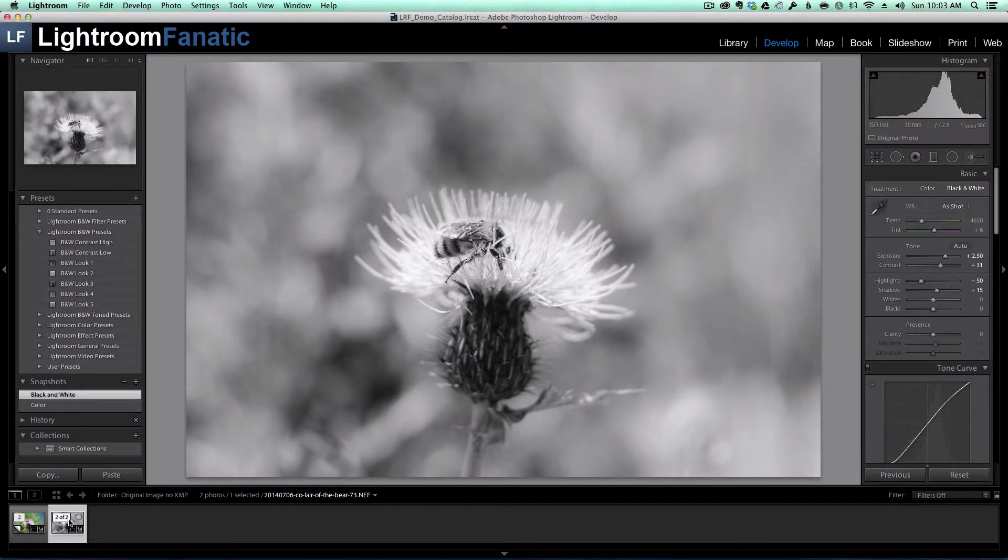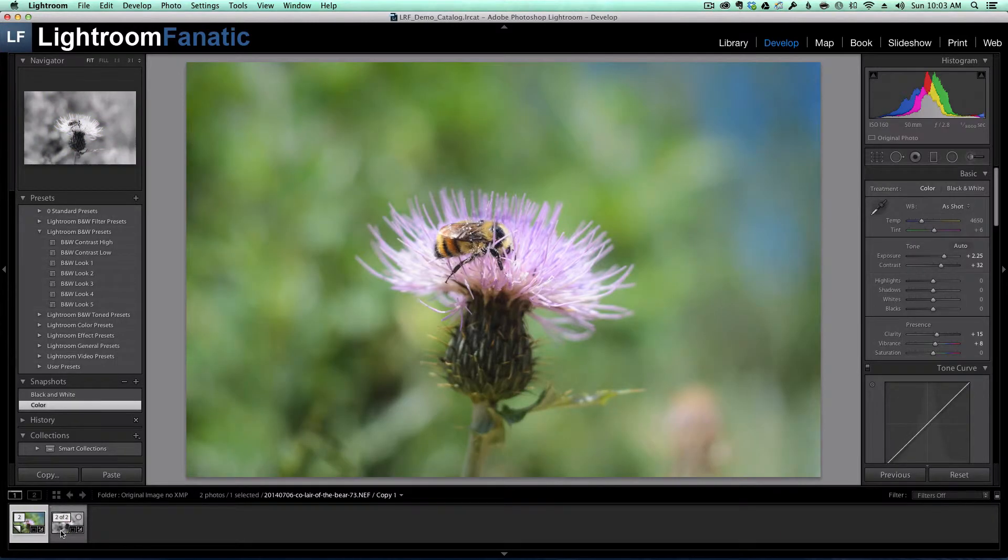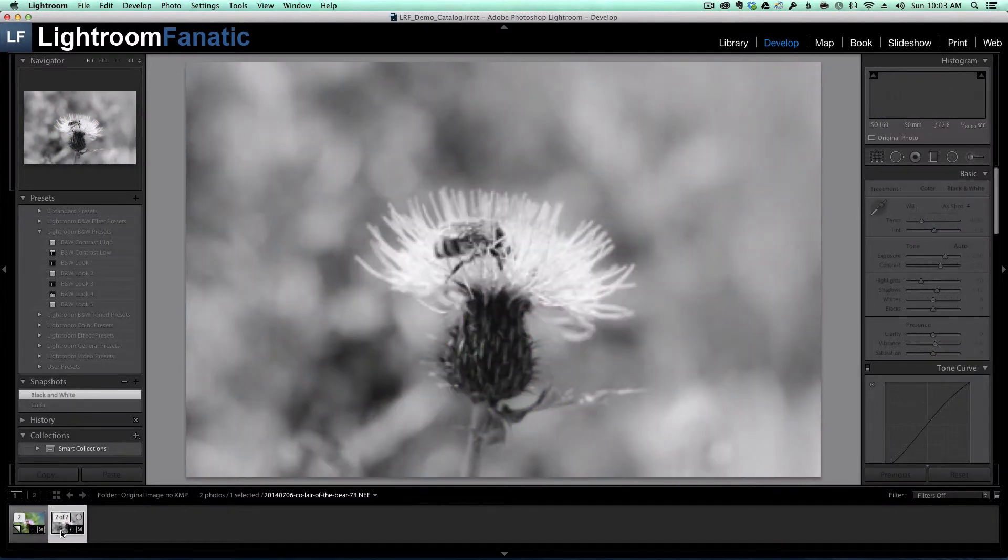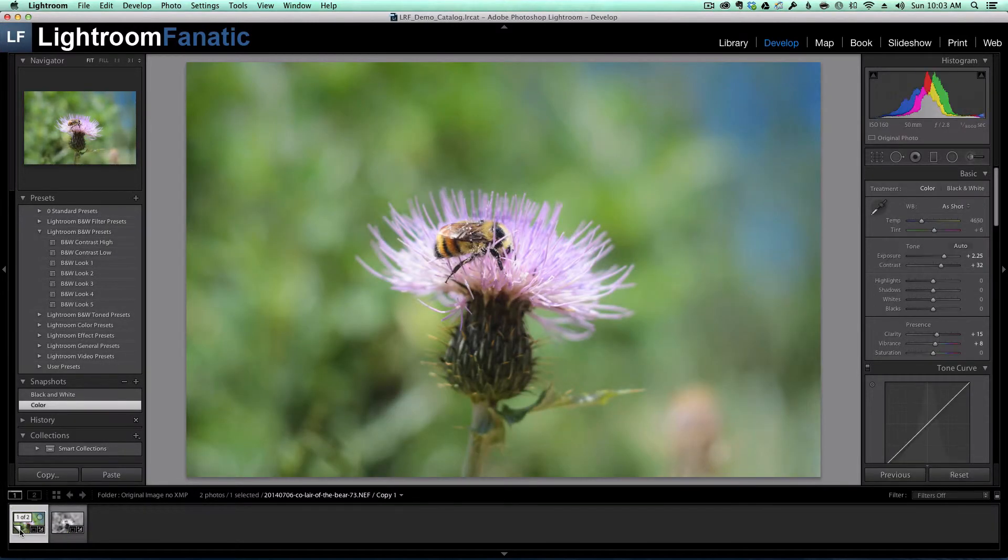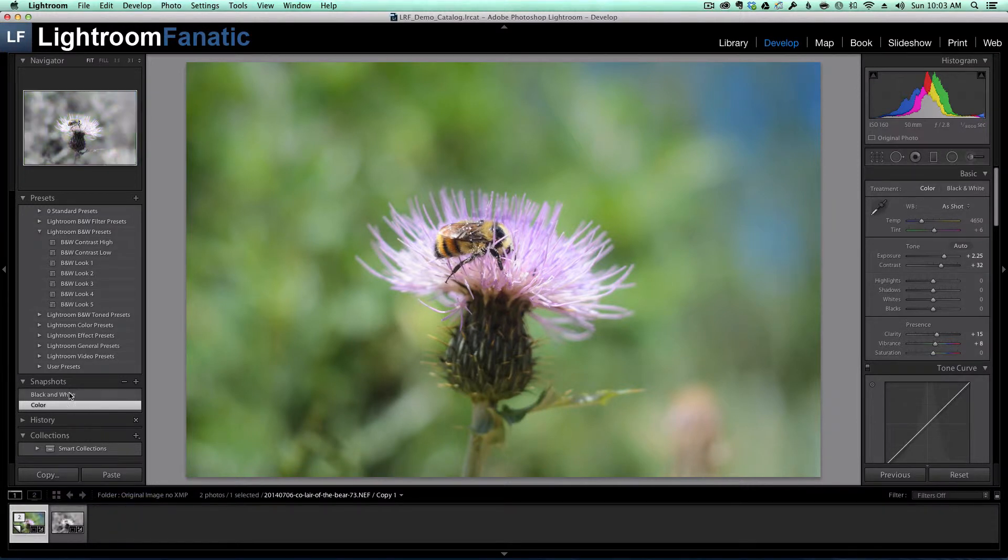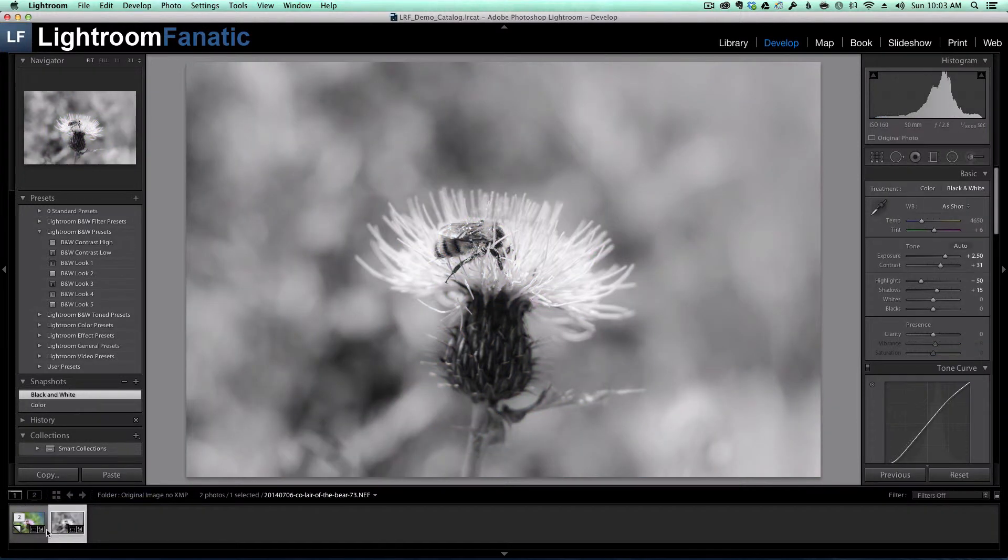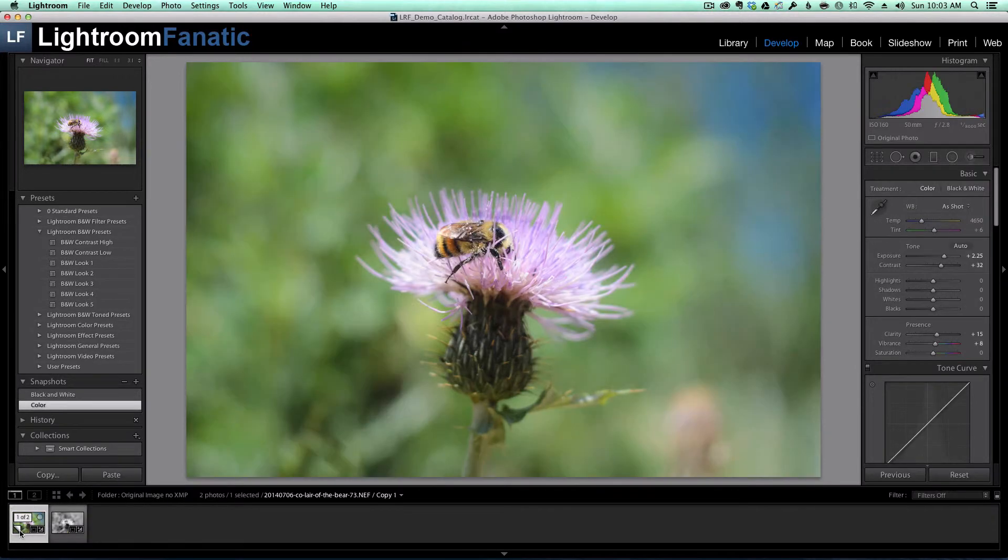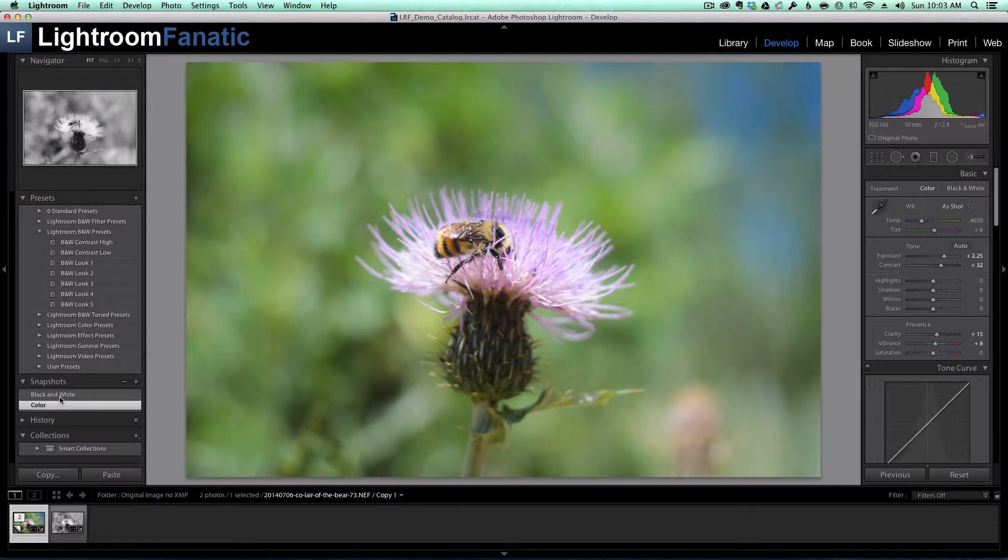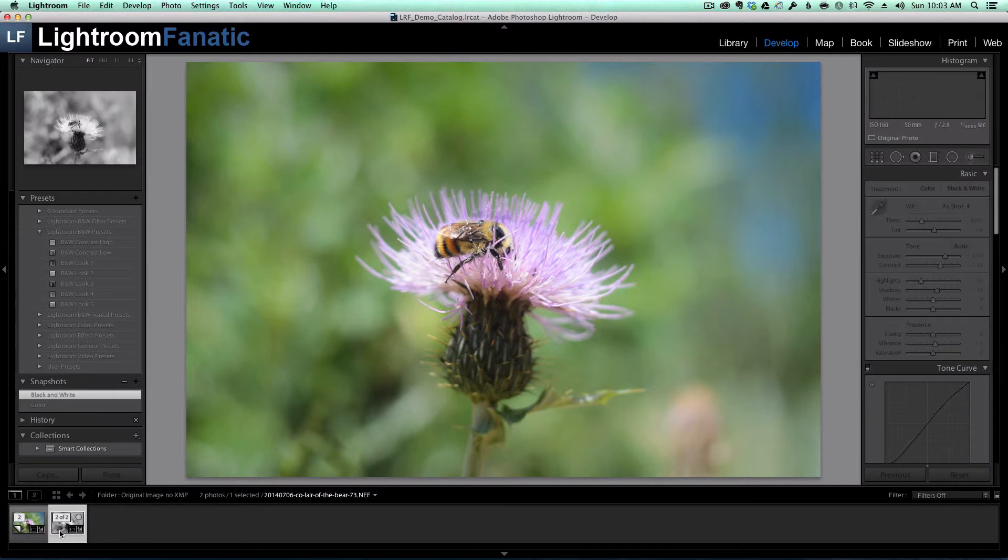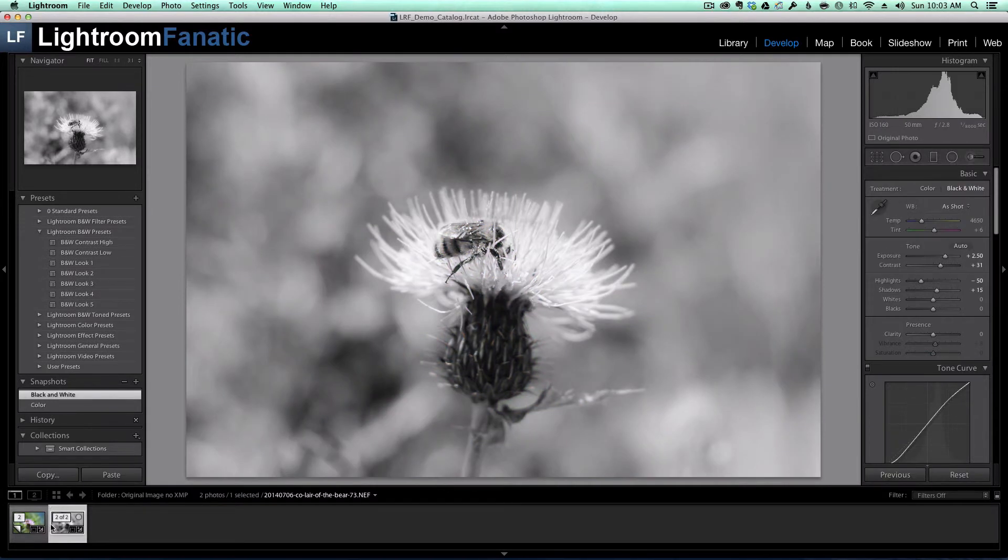You might notice that when I switch between my original image and my virtual copy that the snapshots show up for both. And this is important because it shows that when I do save my XMP file, both snapshots are going to be stored to the XMP file, which is the sort of critical step for being able to track the virtual copy version of this image outside of Lightroom.